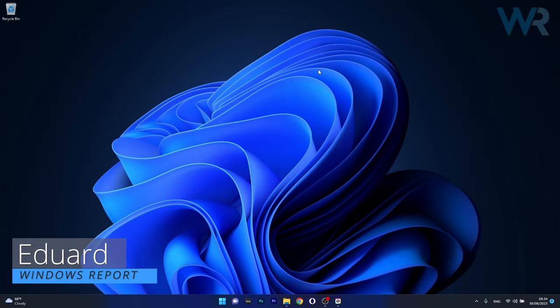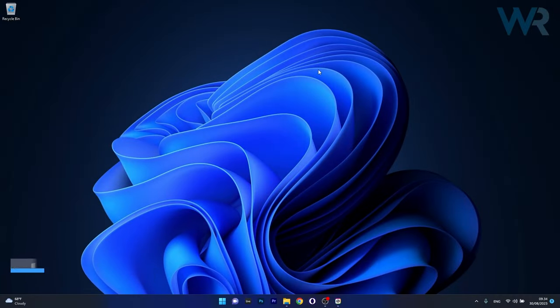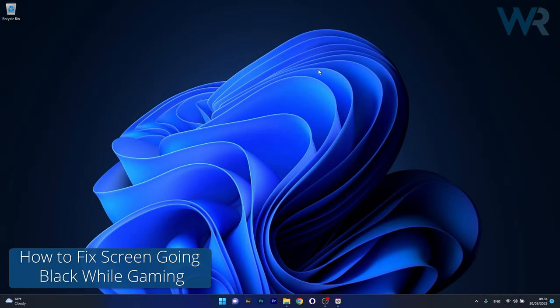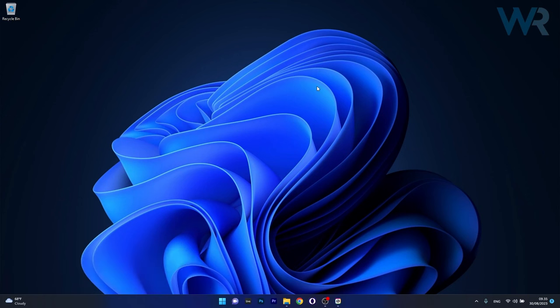Hey everyone, Edward here at Windows Report and today I'm going to show you what to do if your screen goes black while gaming on Windows 10 or Windows 11.